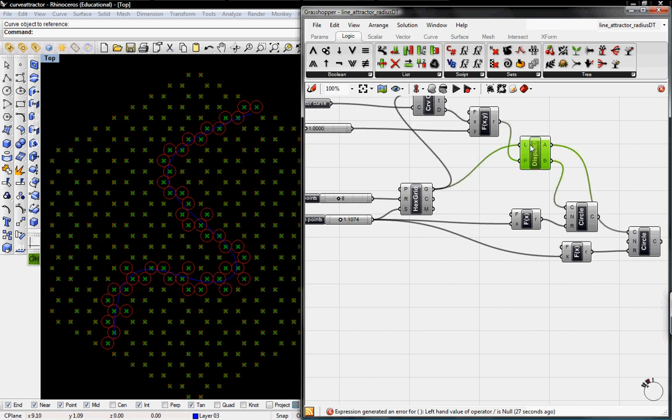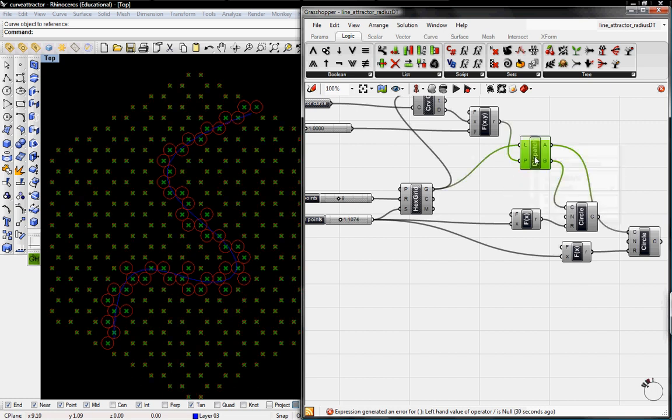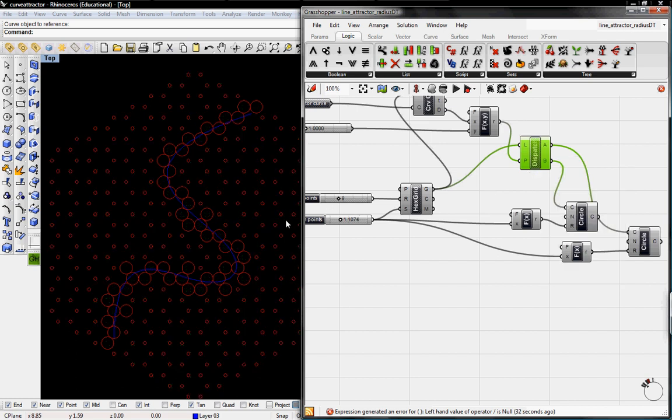And then we'll turn off these points, the dispatched points. Unpreview those.